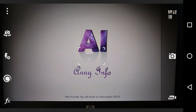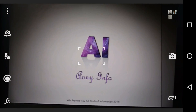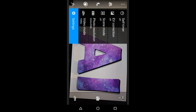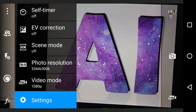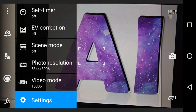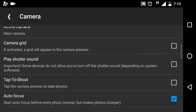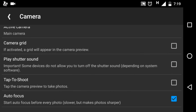Go to Settings. You will see 'Play Shutter Sound'. Maybe this is already checked by default after downloading.